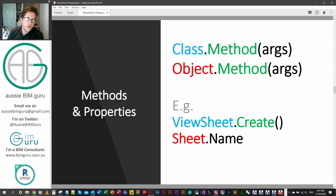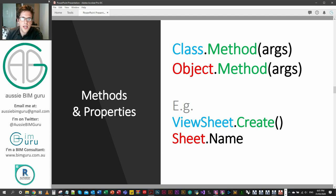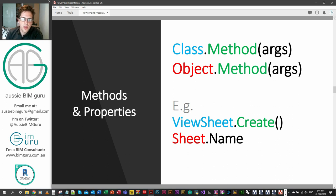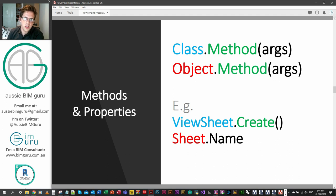So you can see here, we're going to be using some methods and properties. For example, creating a view sheet. The view sheet is a class and the create is a method in this case. Similarly, we're also going to be setting properties of objects of a class. So sheet is an object that belongs to the view sheet class and we'll be setting its name as a property.